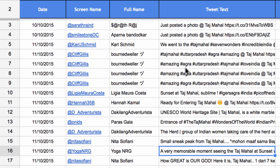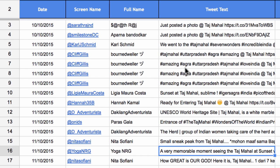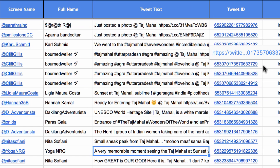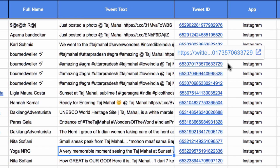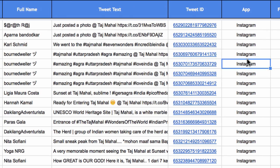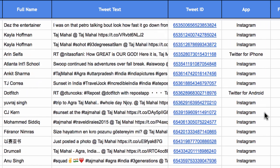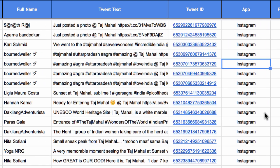It's capturing the tweet date, the user who sent that tweet, the actual text, and then the tweet ID. If you click that link, you will be taken to the original tweet. There is also a column for the app used to write the tweet, which is very interesting because people can use different apps on Twitter, and this column shows which app was used.